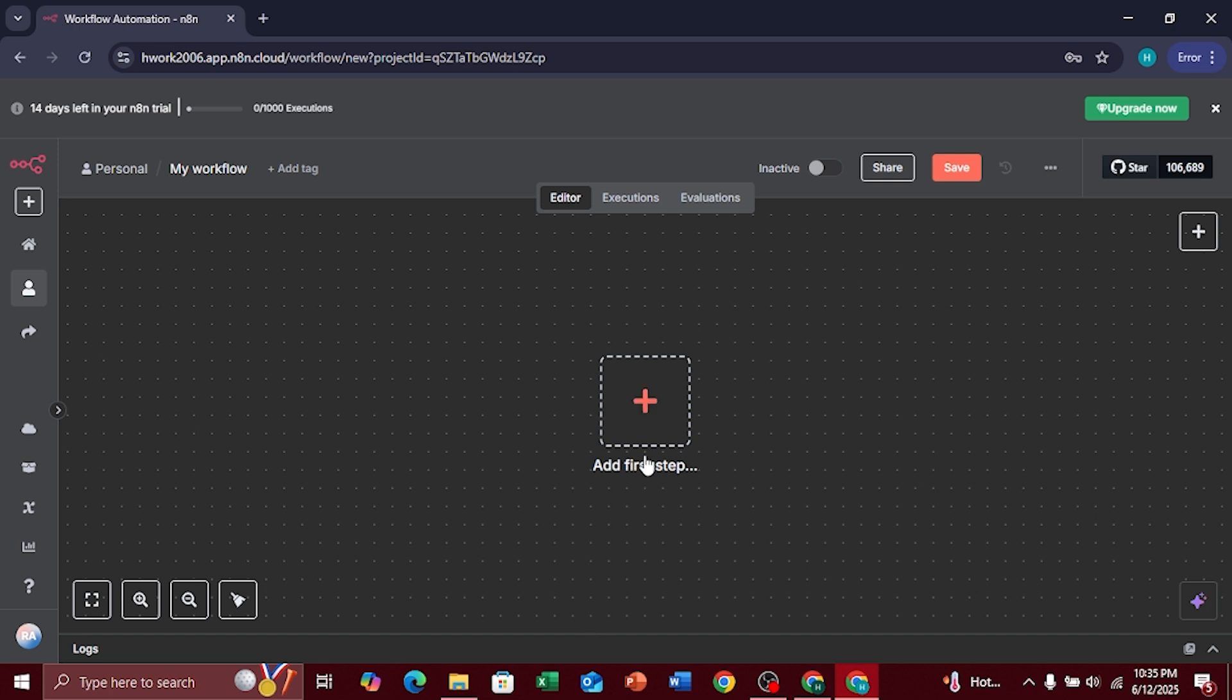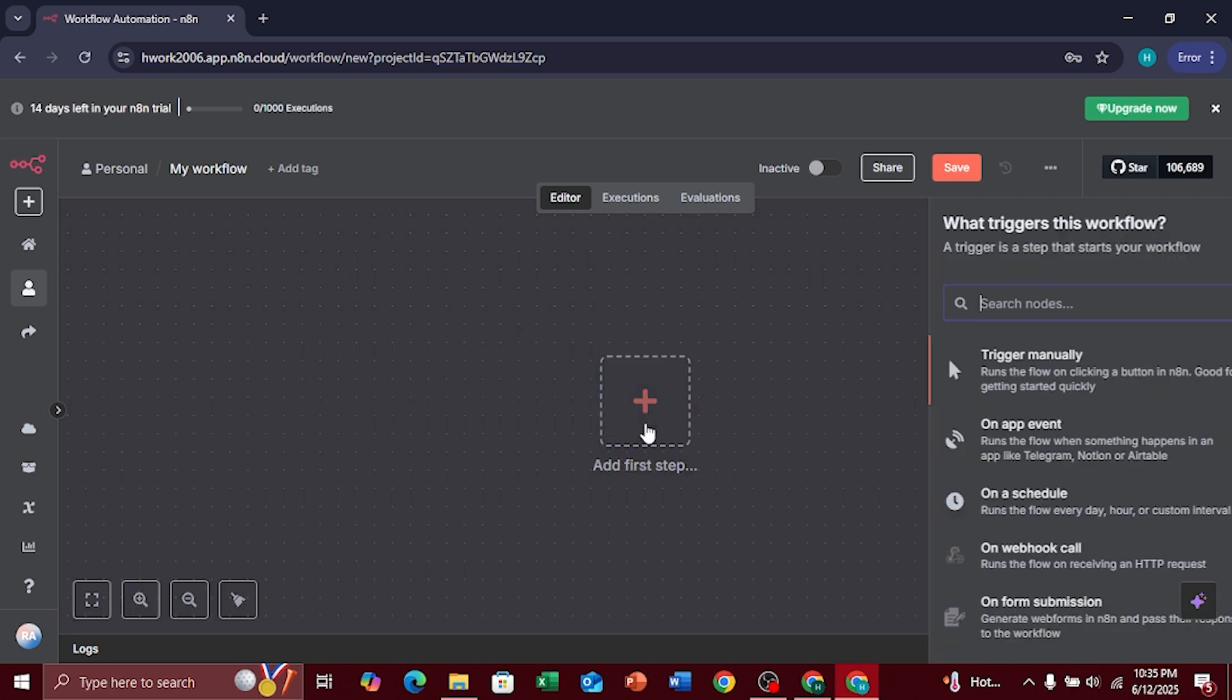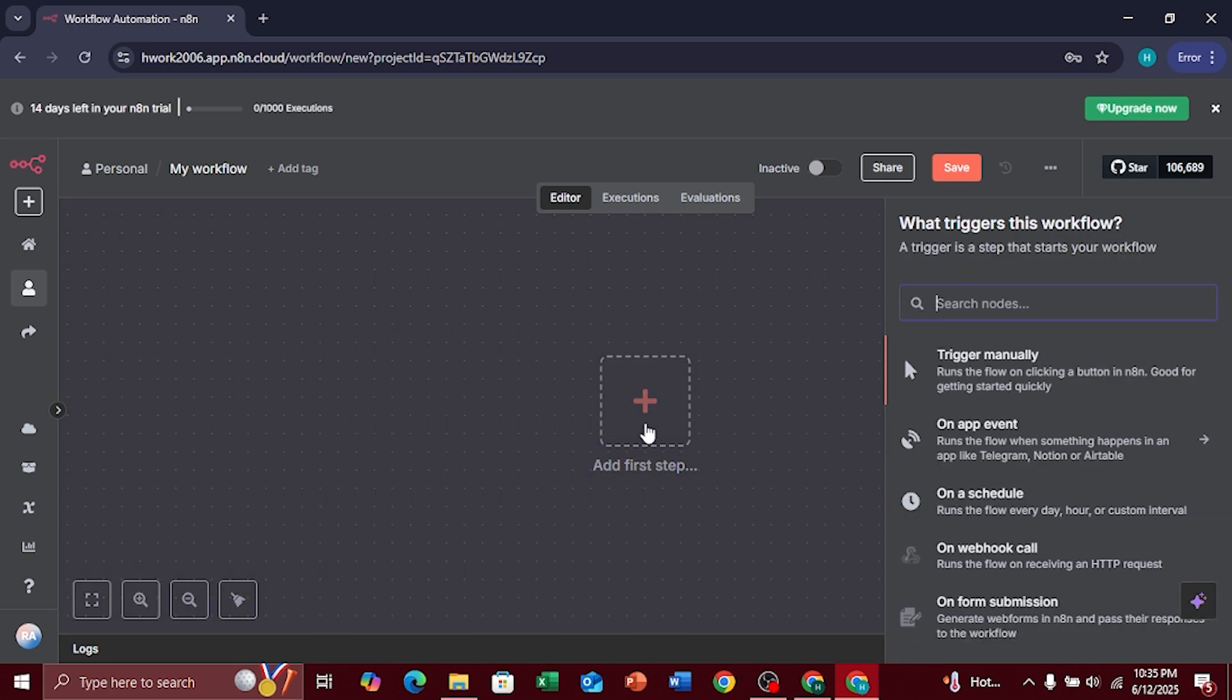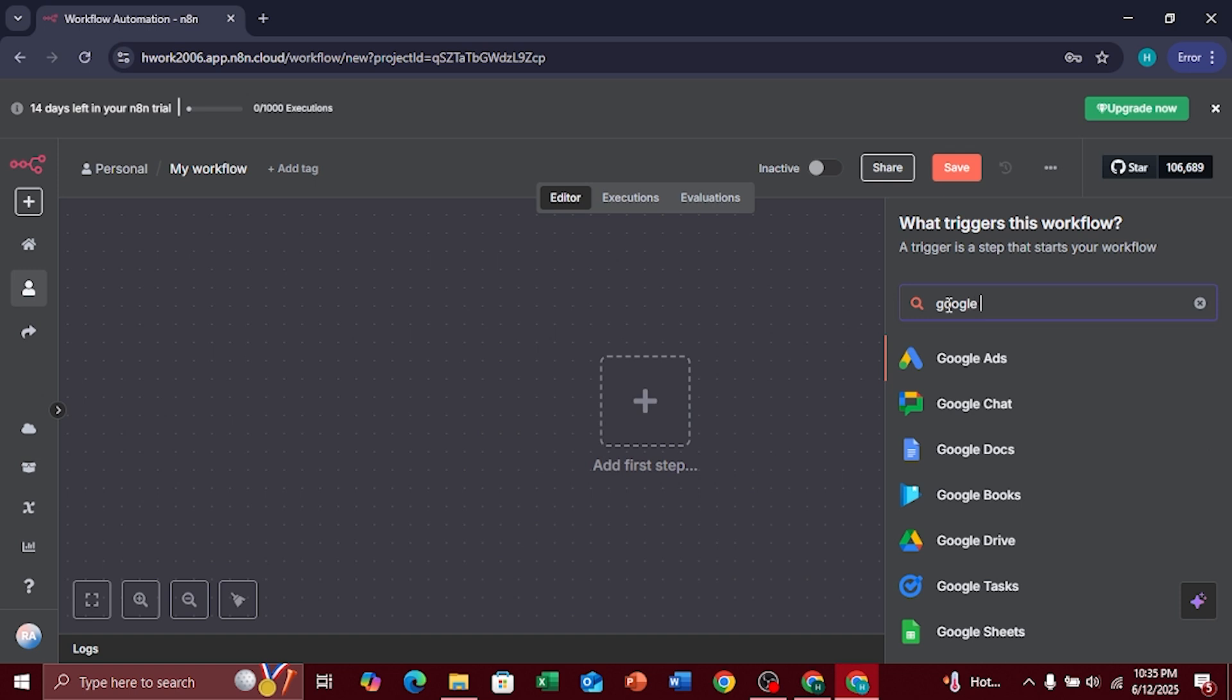Then, click on Add First Step to start building your workflow. Now, in the search bar, type Google and select Google Ads from the list.